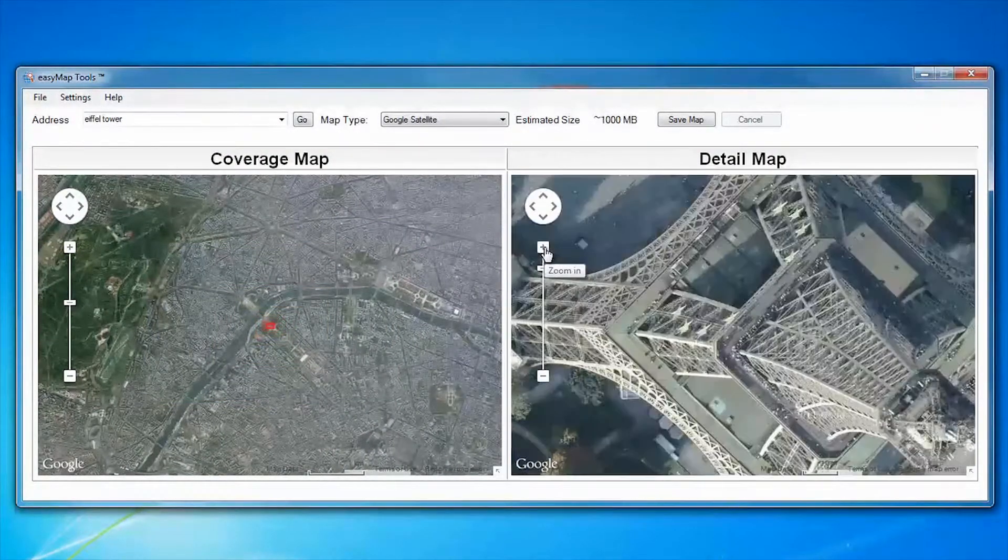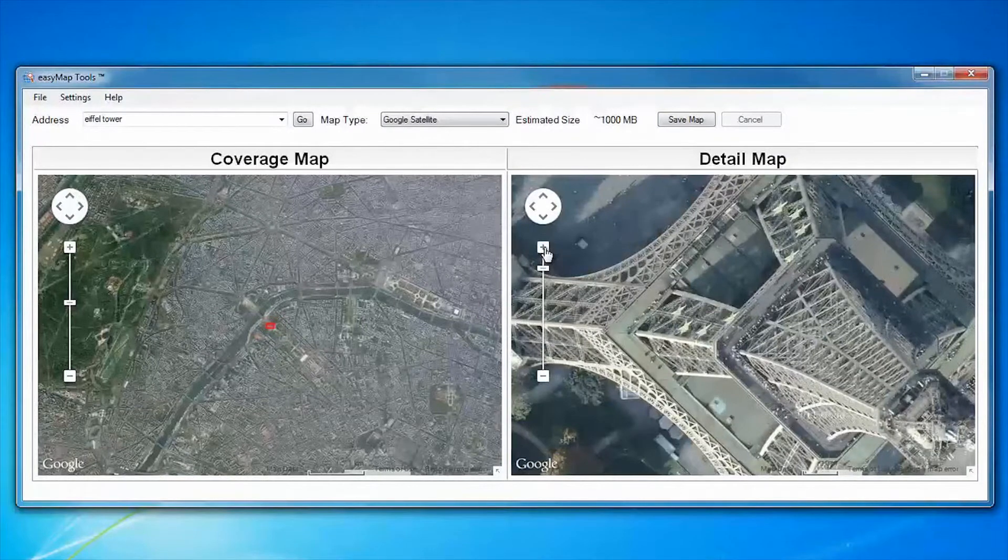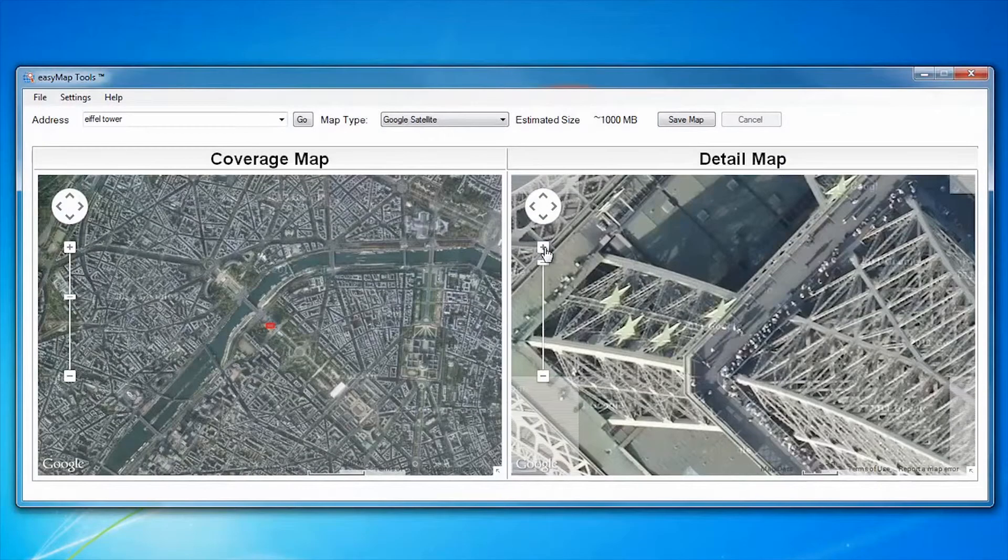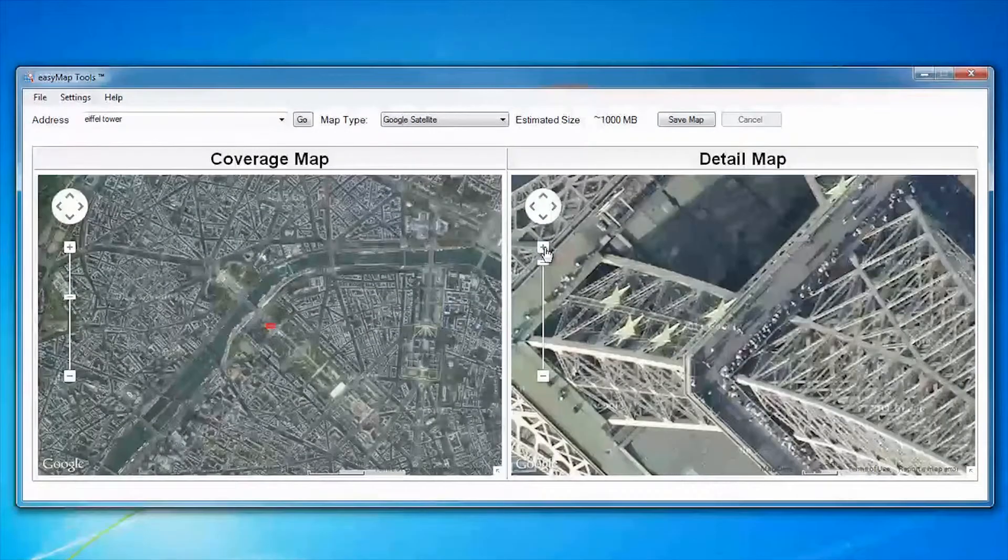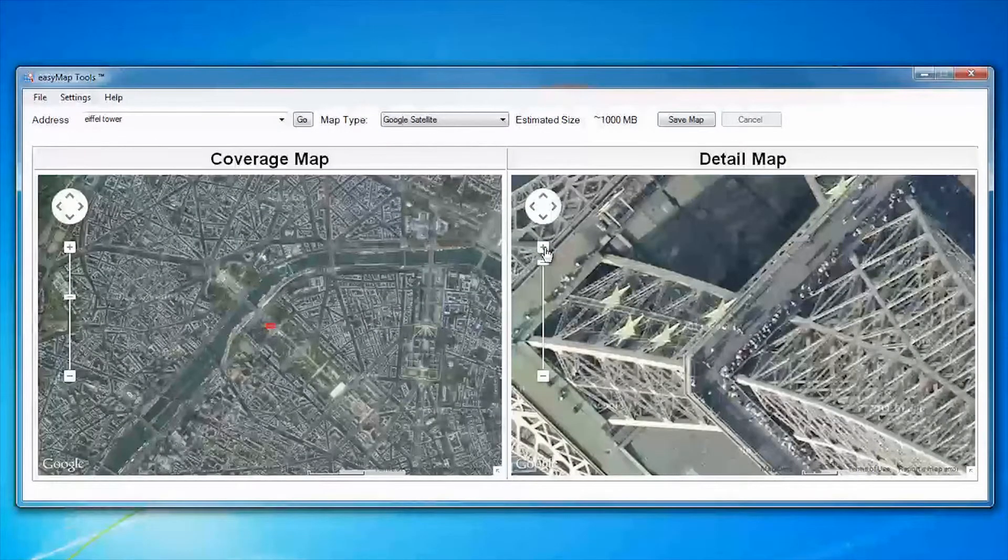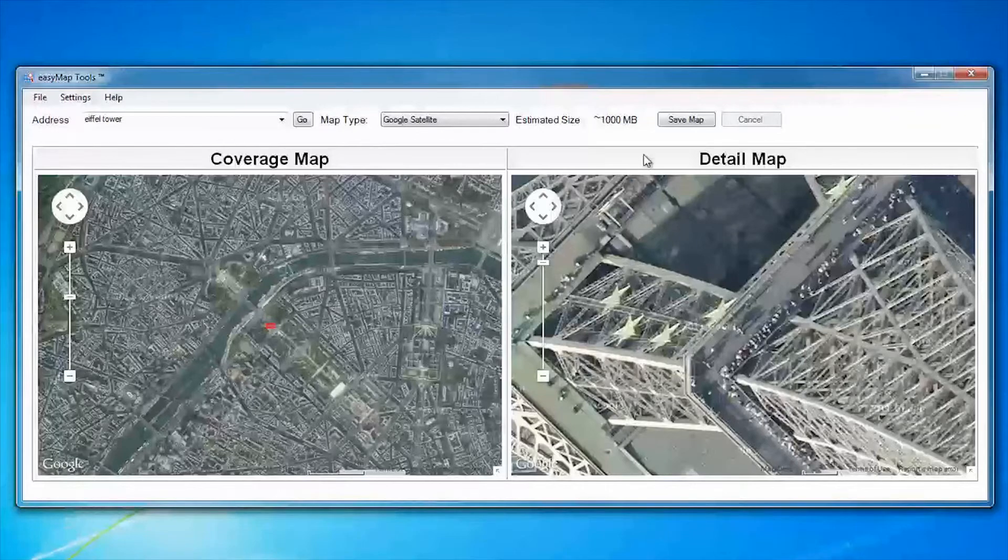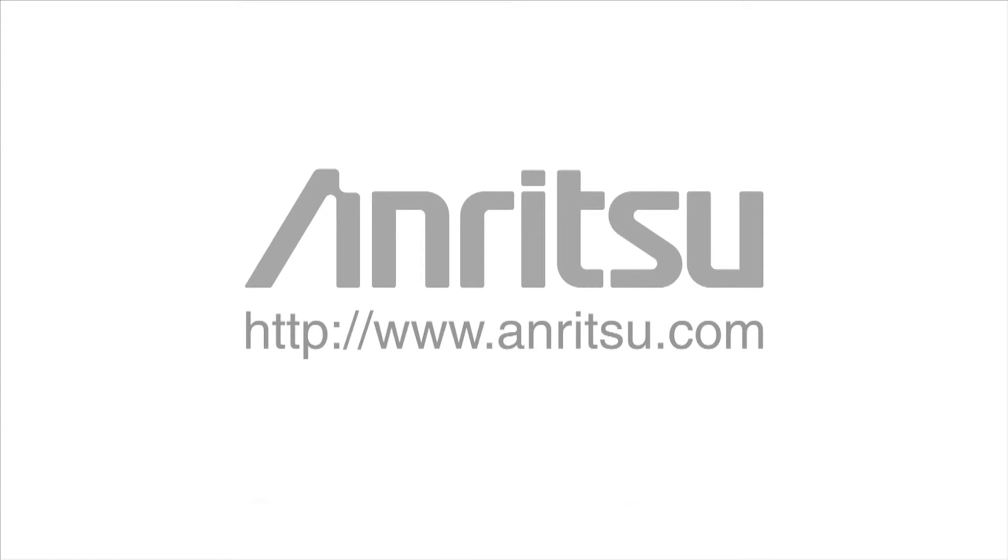You are now equipped with a state-of-the-art map source from Google for your Anritsu handheld spectrum analyzers. To download, visit the EasyMap download section of the Anritsu website.